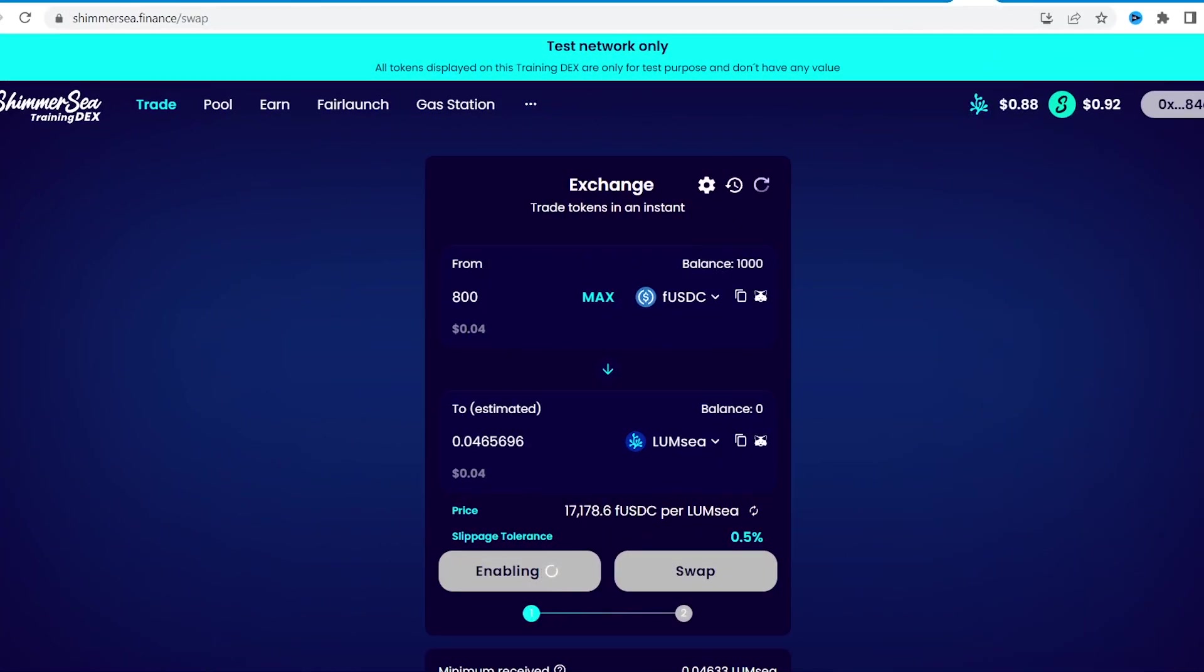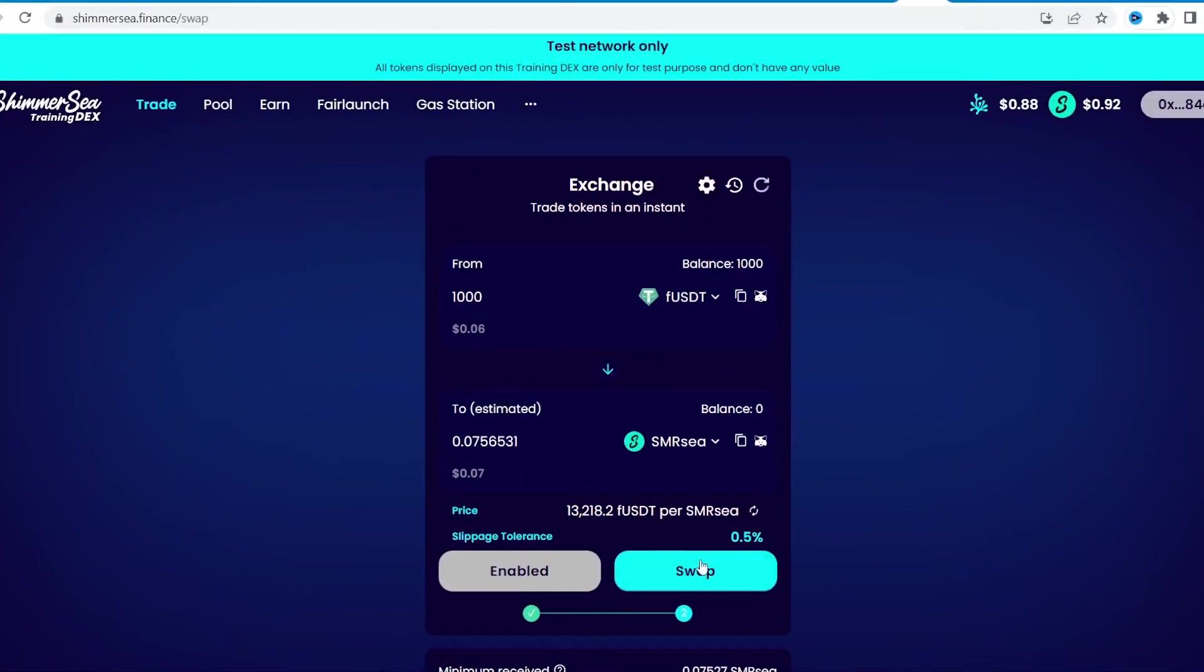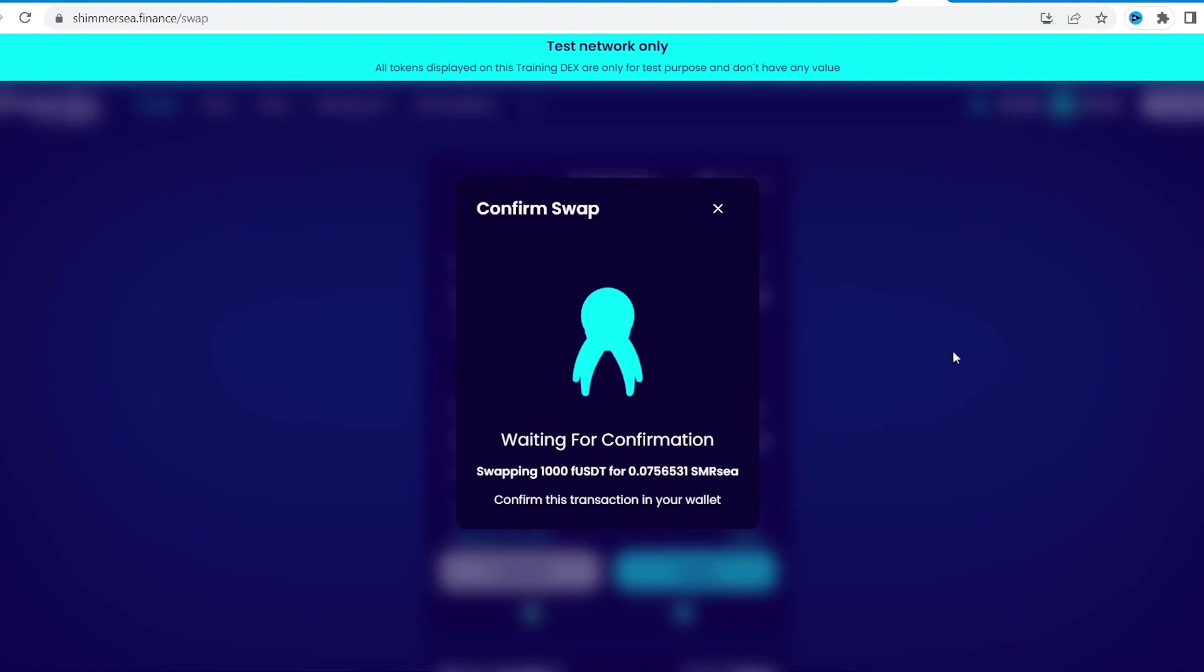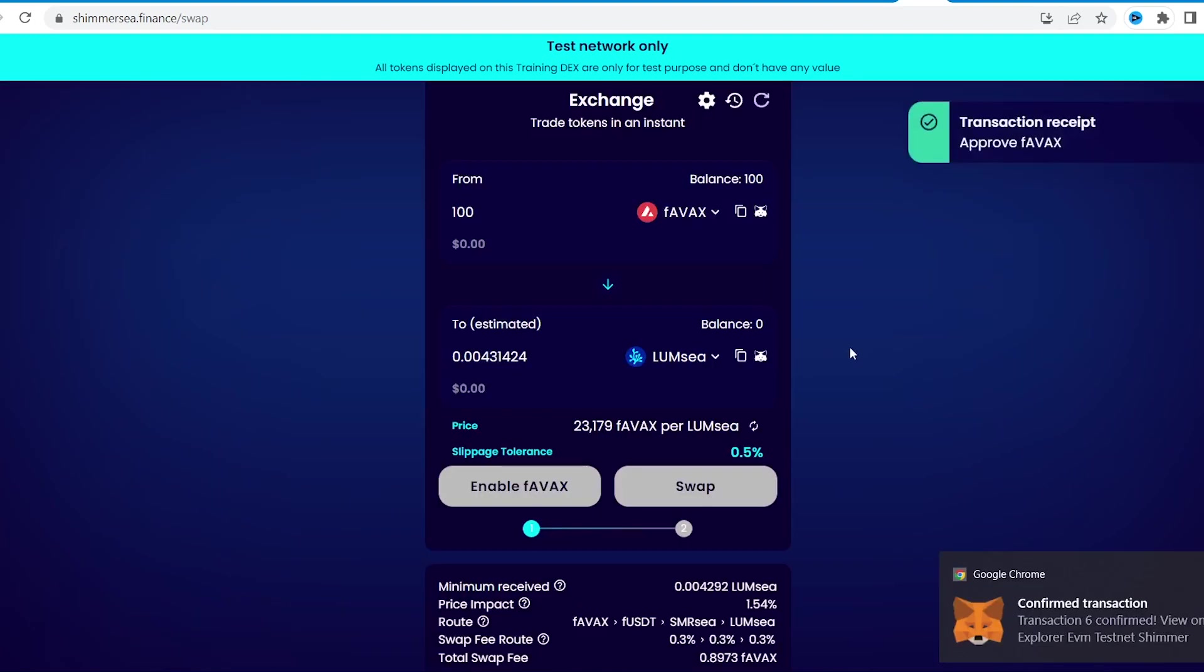So probably better not to touch them. I intend to get some native ShimmerSea tokens, SMRC and LoomC. We'll need them later.